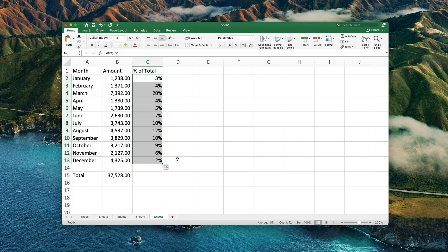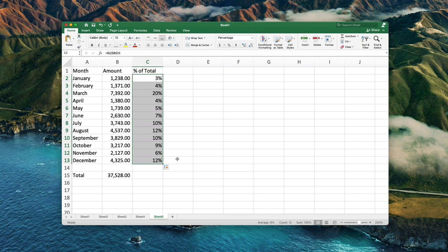Even if working with percentages has never been your favorite kind of math, by using these basic percentage formulas you can get Excel to do the work for you.